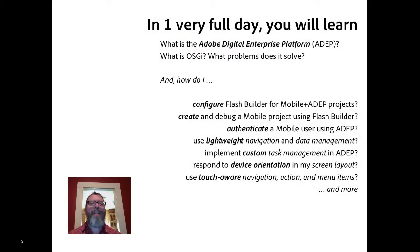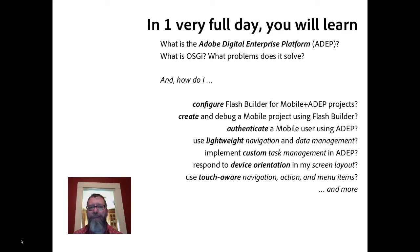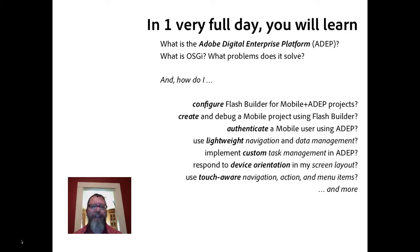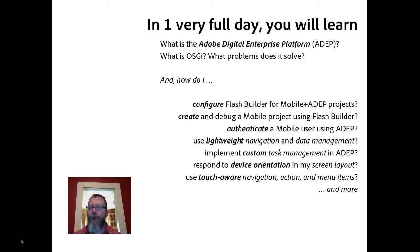In this particular one-day session, we're going to learn what is the Adobe Digital Enterprise platform in general — enough to get you dirty and dangerous. And then a bit about the underlying technology, OSGI: what problems does it solve, enough to give you some context. And then specifically, in a set of detailed hands-on exercises, you're going to learn how to configure Flash Builder for mobile and ADEP projects, how to create and debug a mobile project using Flash Builder, authenticate your user against the ADEP, use lightweight navigation and data management views, implement custom task management, respond to device orientation in your screen layout, and use touch-aware navigation, action, and menu items — a whole lot more.